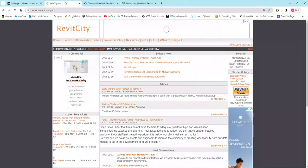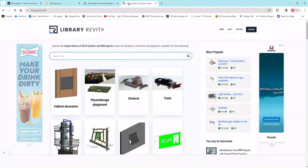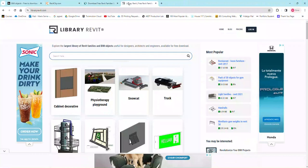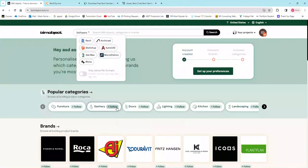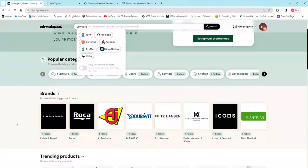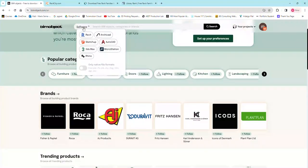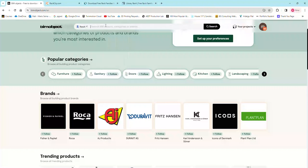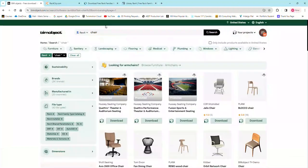Some of those include BIM object.com, RevitCity.com, BIMsmith.com, LibraryRevit.com. So if for some reason, let's say BIM object, you're searching for another type of chair. First I would select my software and I would say bring it into Revit and I would search for the word chair to see what comes up.